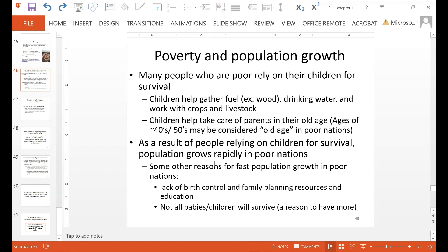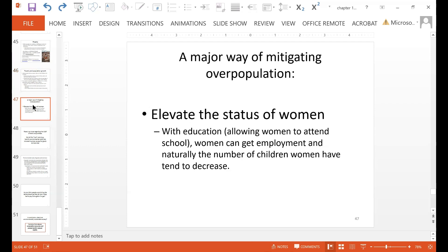A major way of mitigating overpopulation is to elevate the status of women. With education — meaning allowing women to attend school — women can end up getting employed. Naturally, the number of children that women have tends to decrease when women are educated and have employment outside of the home.